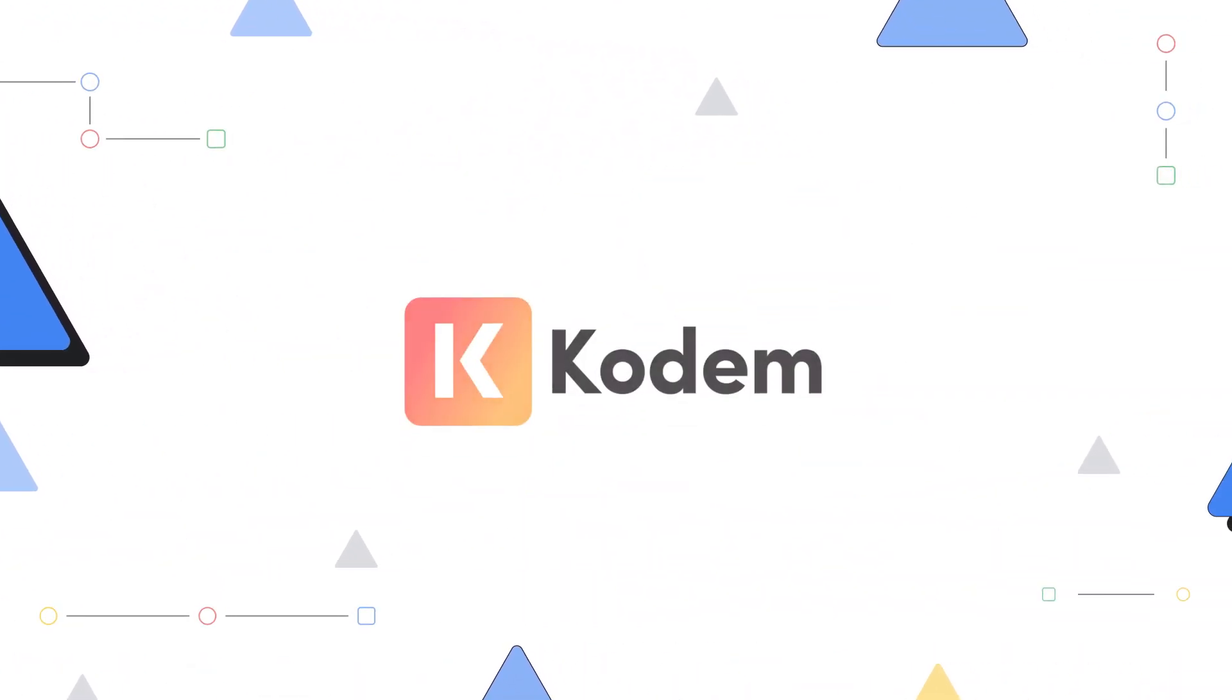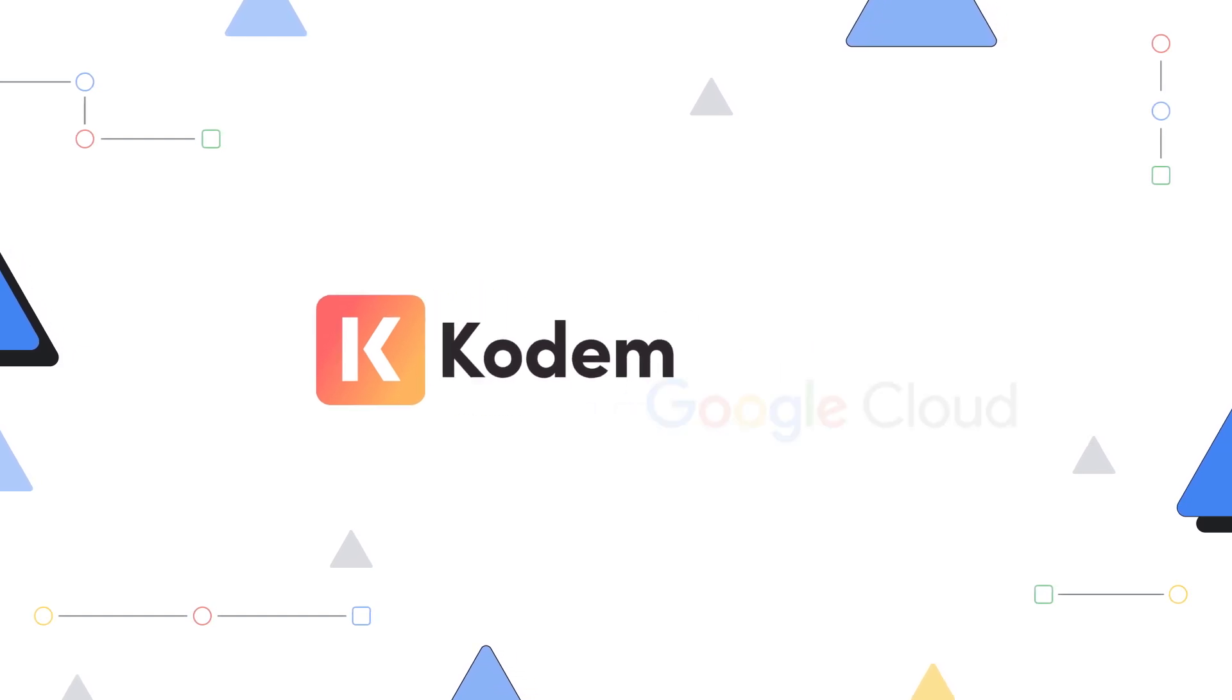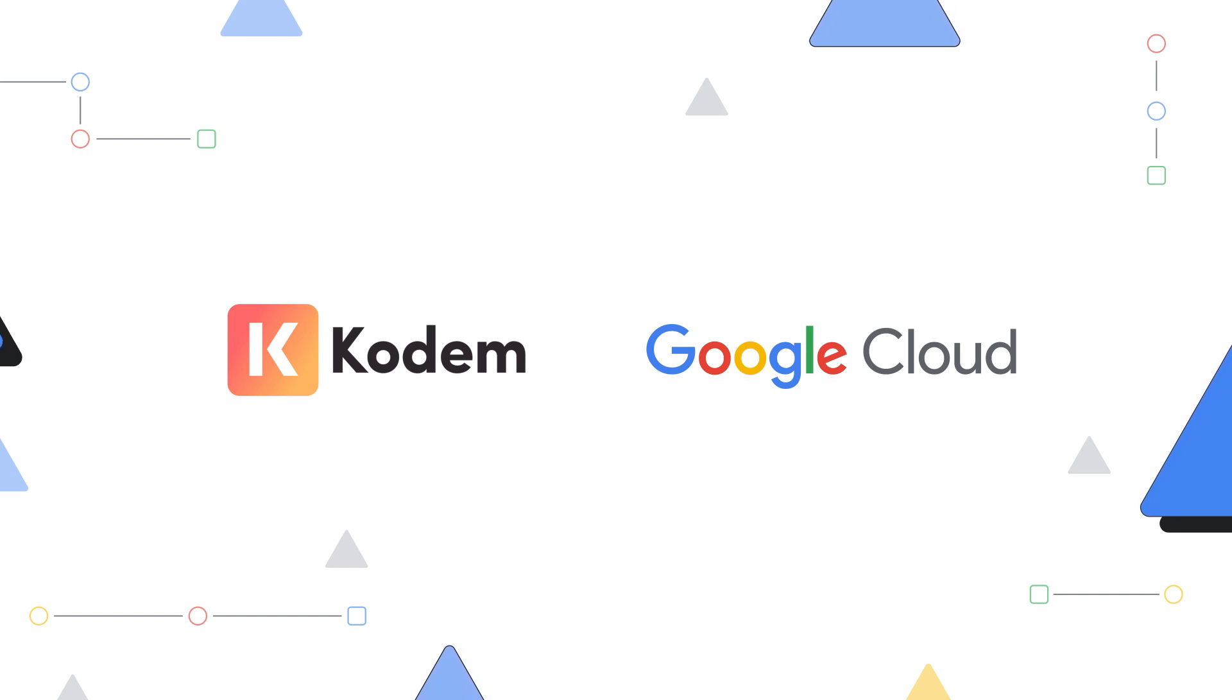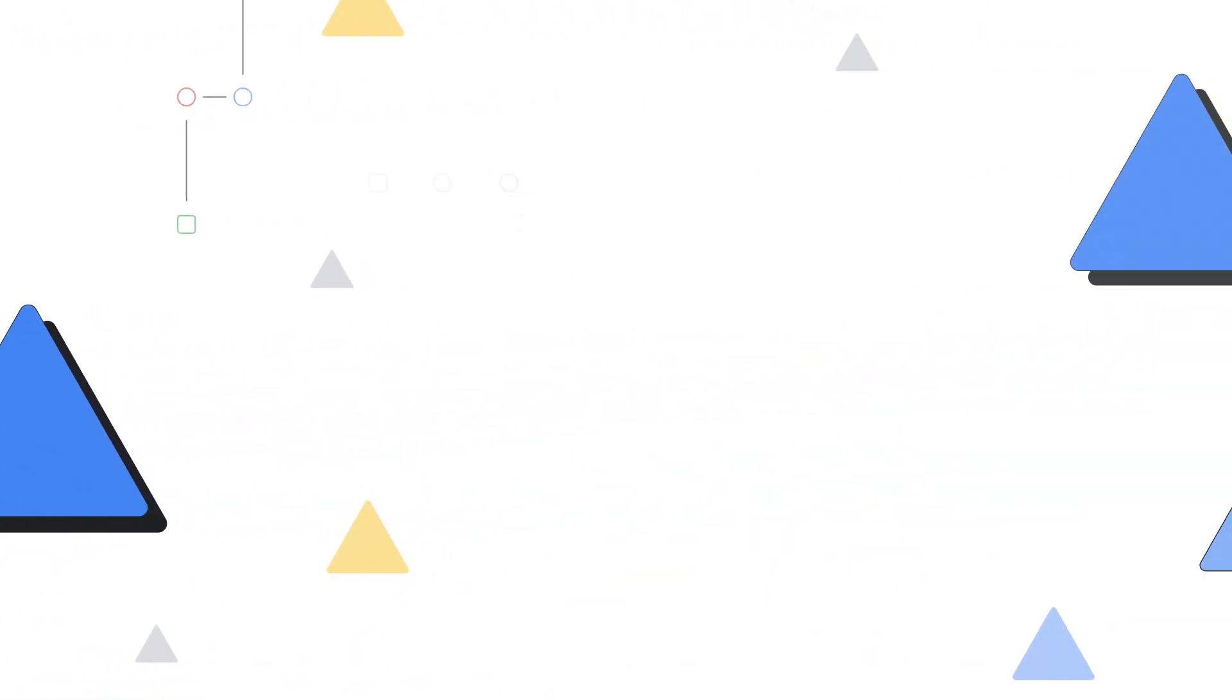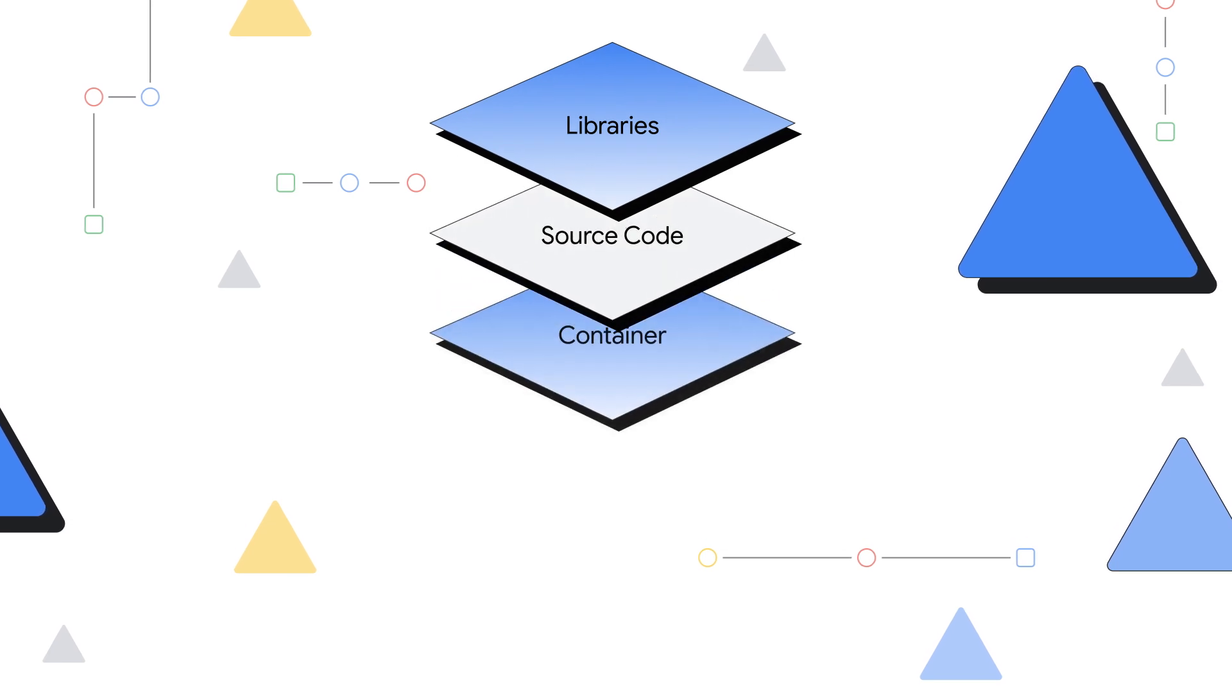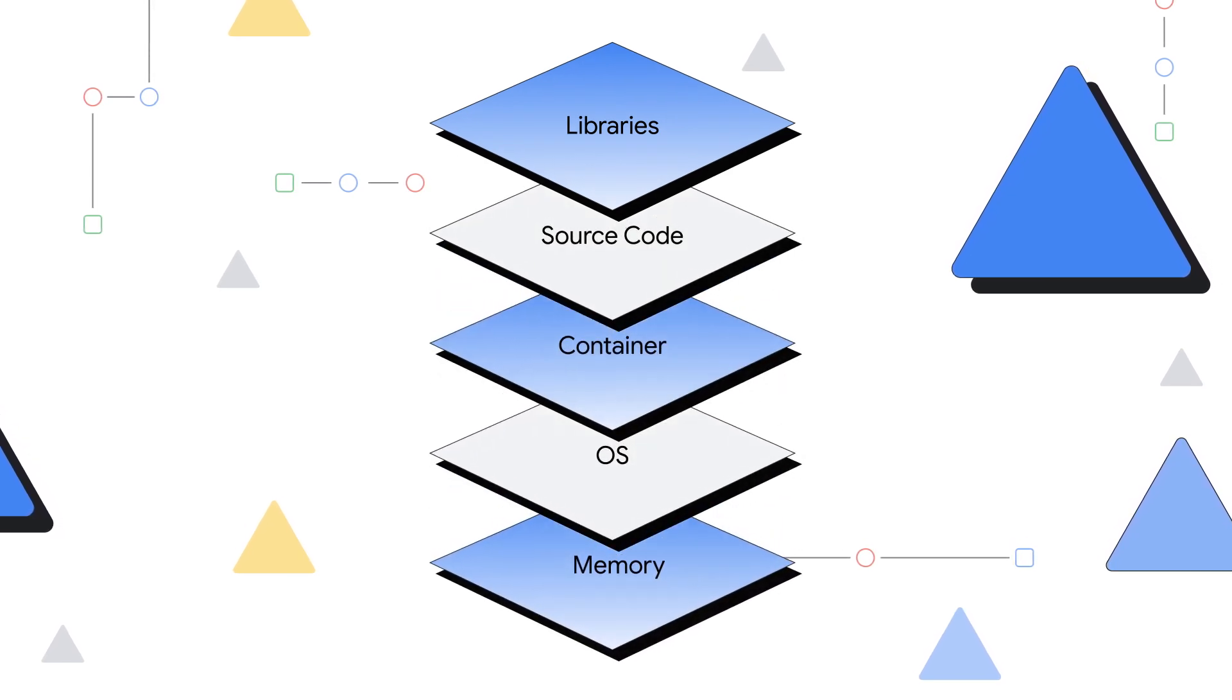But with Kodem, you can build knowing your applications are secure. Google believes in the power of open technology to drive innovation. And Kodem, a Google Cloud partner, silences security noise from vulnerable code with runtime intelligence using sensors across your tech stack.